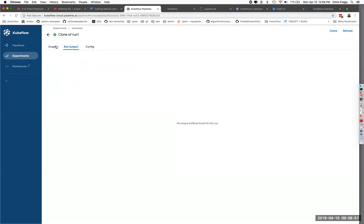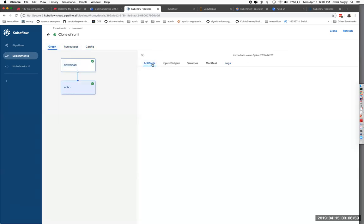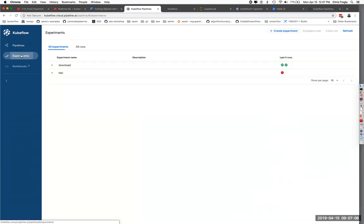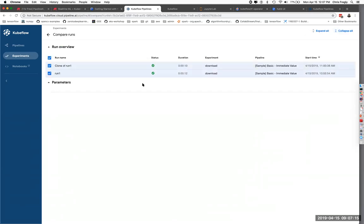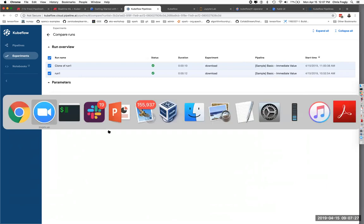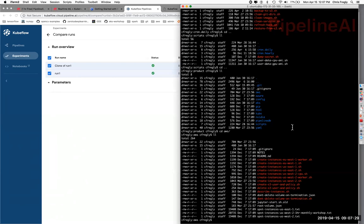You can also see artifacts as well. If this did train a model, it would end up here — you can download the artifact and all that. In the experiments, if you do multiple runs, I did two runs after cloning, and you can compare the runs. Right now it appears to be a little basic — it's not as full featured as MLflow's experimentation. But the nice thing is that when you use Kubeflow's version, it all ties into the Kubeflow system.